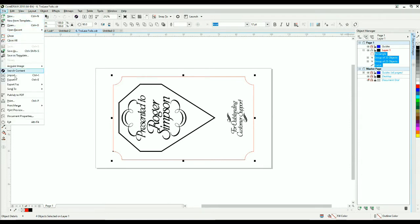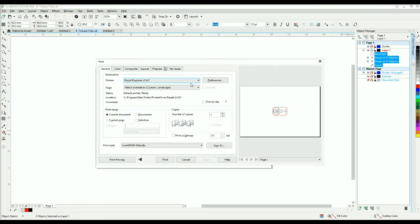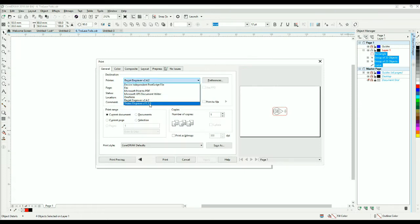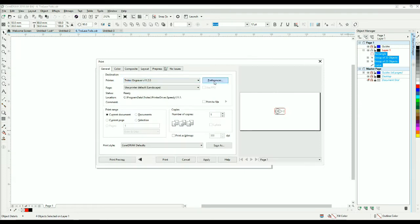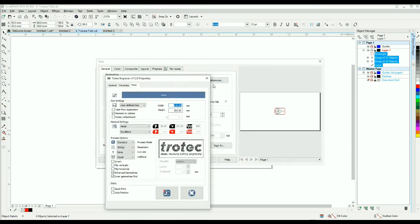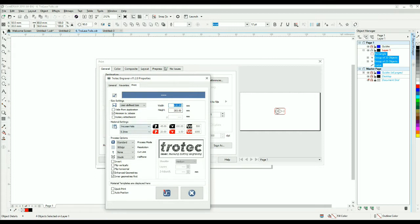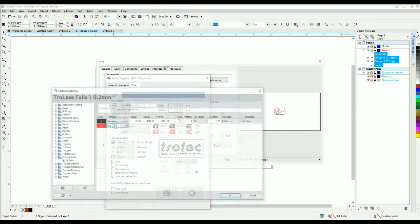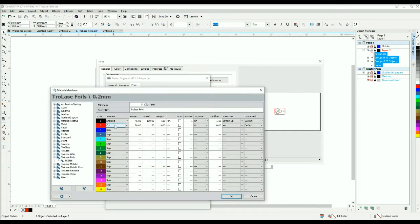Open the printer settings. Make sure that Trotec engraver is selected and then click preferences. Now open the material settings to select your parameters. We have created custom settings for this file.